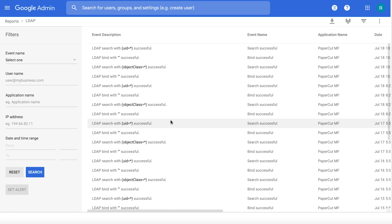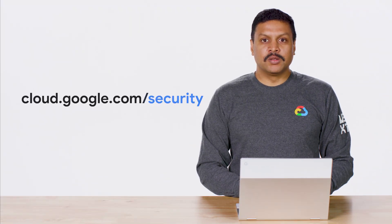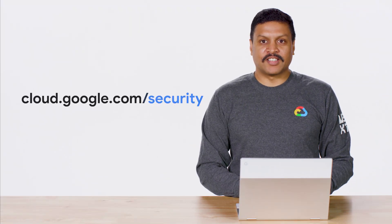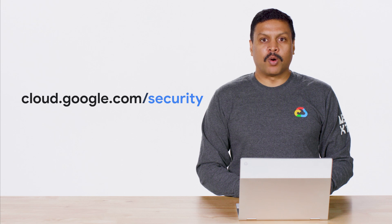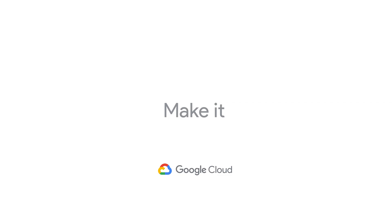And that's it. That concludes the demo for Secure LDAP. Thank you for tuning in. Please visit cloud.google.com/security for more content from Google Cloud Experts.